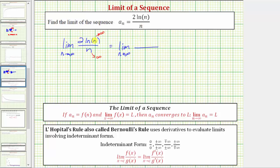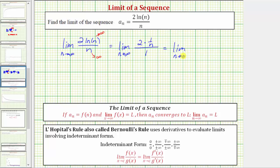Applying L'Hôpital's rule here, we would have the limit as n approaches infinity of the quotient of the derivatives. The derivative of two natural log n with respect to n is two times one over n. In the denominator, the derivative of n with respect to n is one. So simplifying, we have the limit as n approaches infinity of two over n.